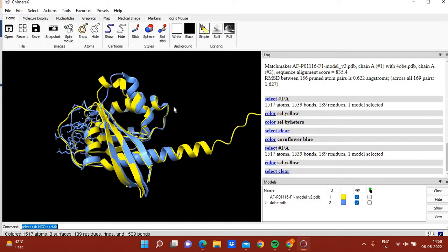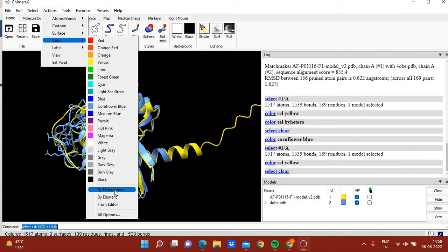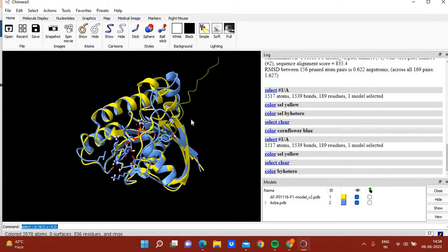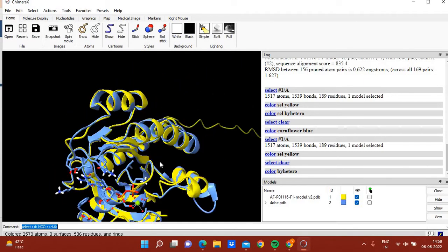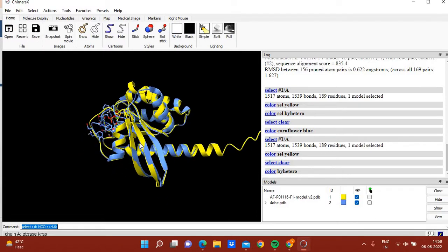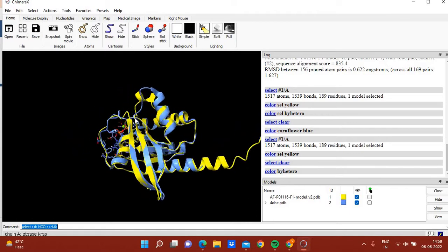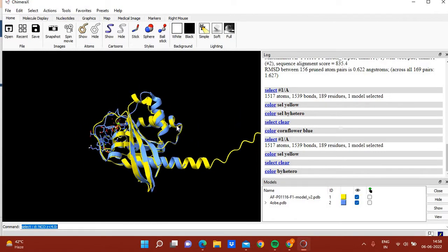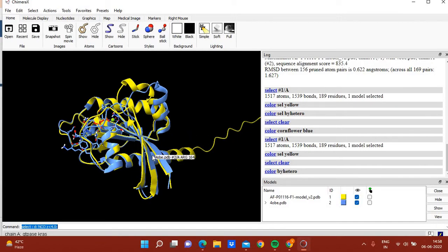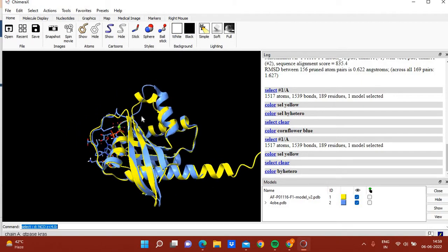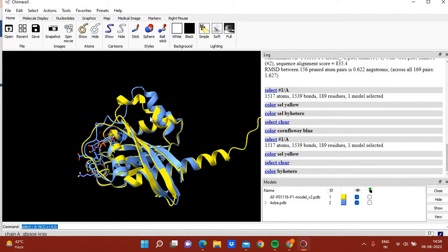The yellow one is the AlphaFold model and the blue one is the crystal structure, colored by heteroatoms so you can see oxygen, nitrogen and other atoms. You can see this is the ATP binding site of human KRAS and both structures have the same topology and have aligned well — you cannot distinguish between them.